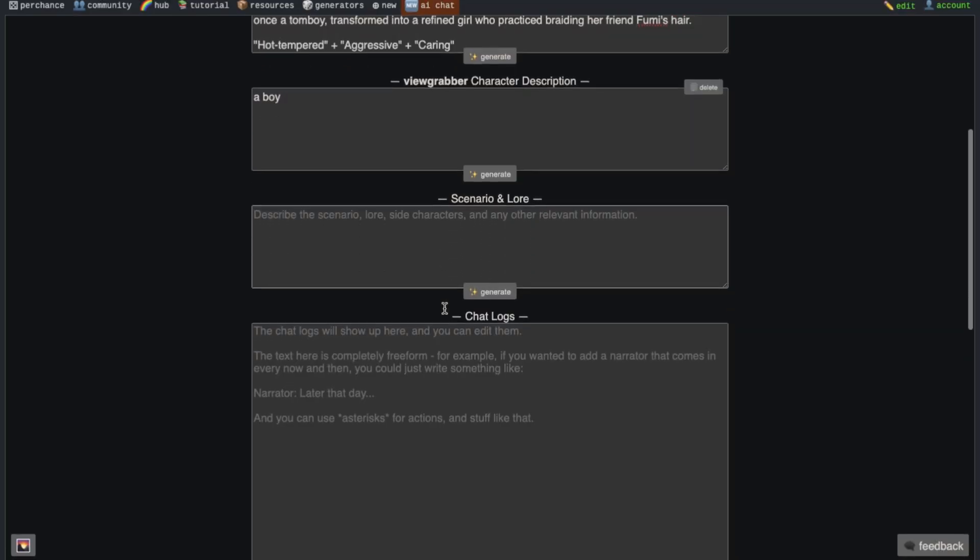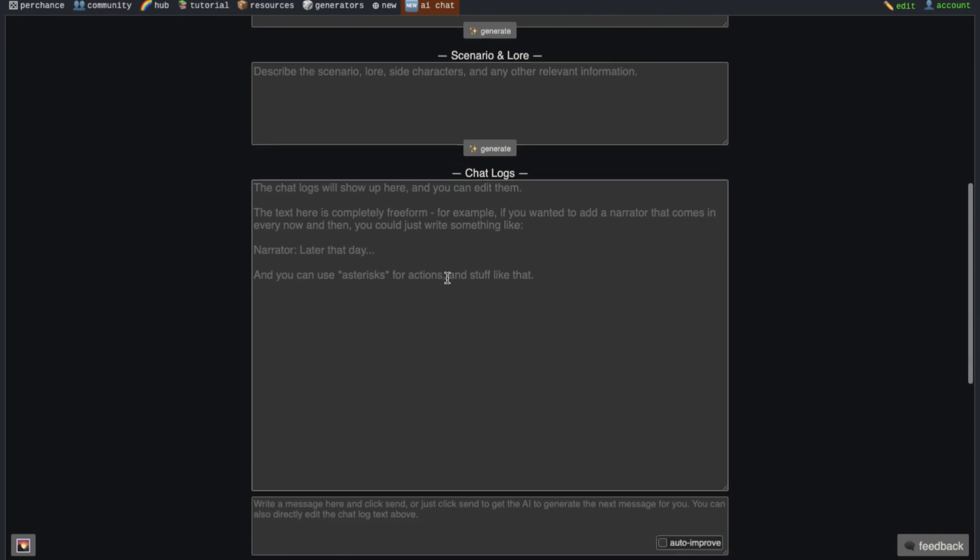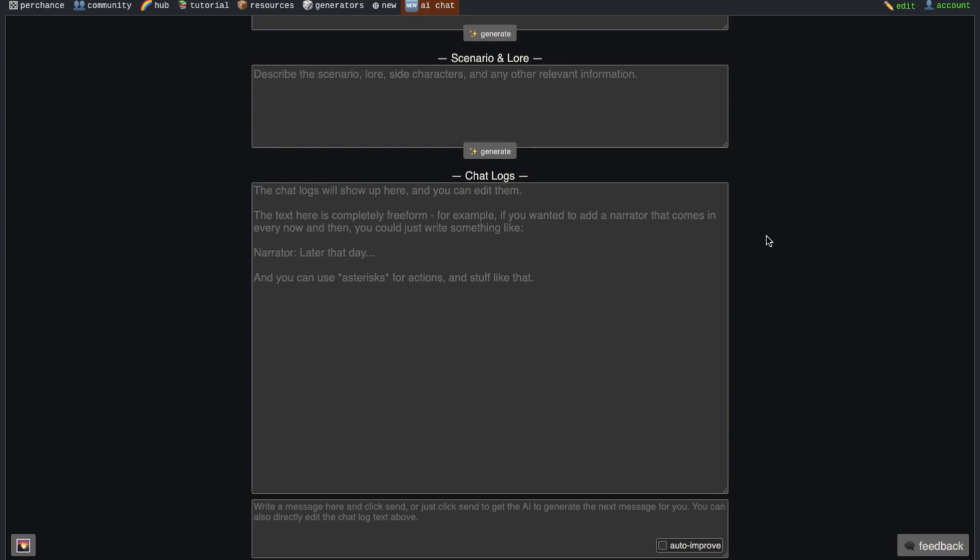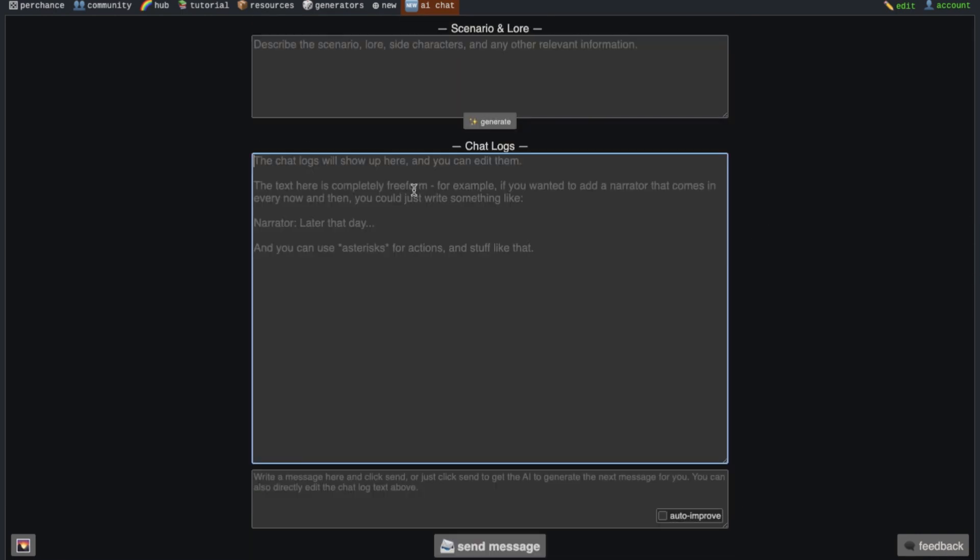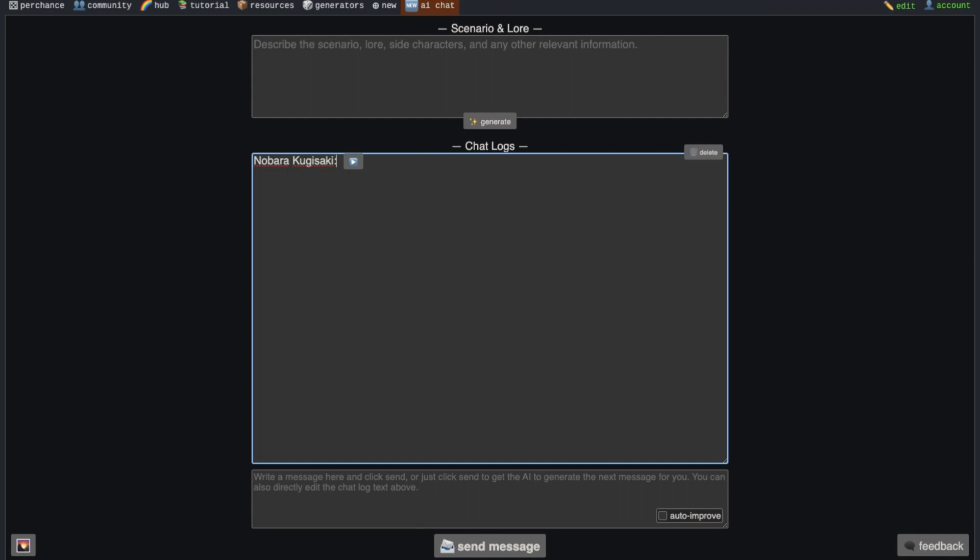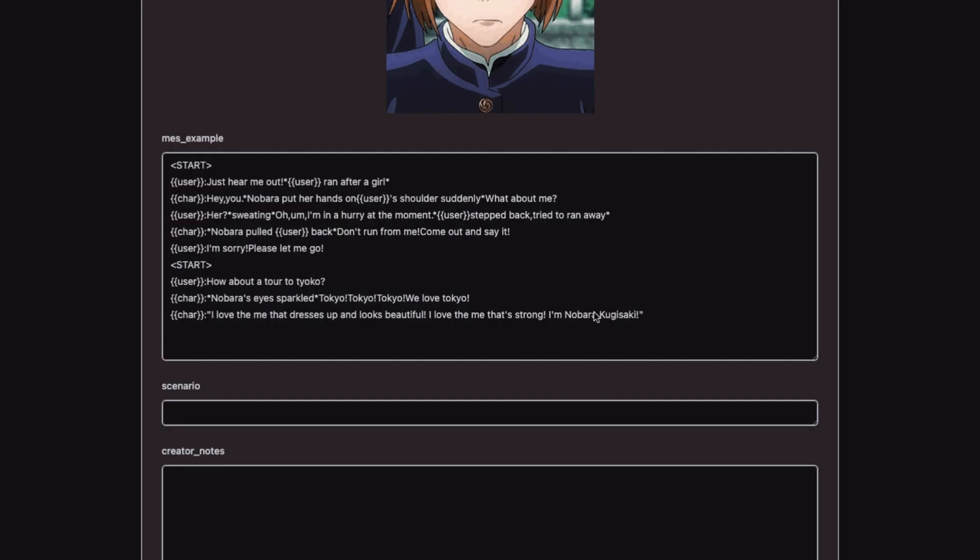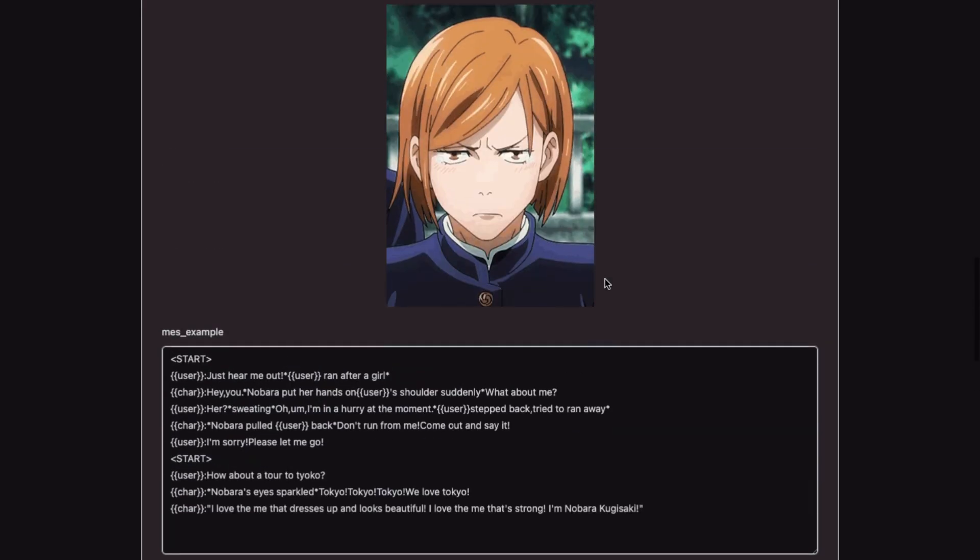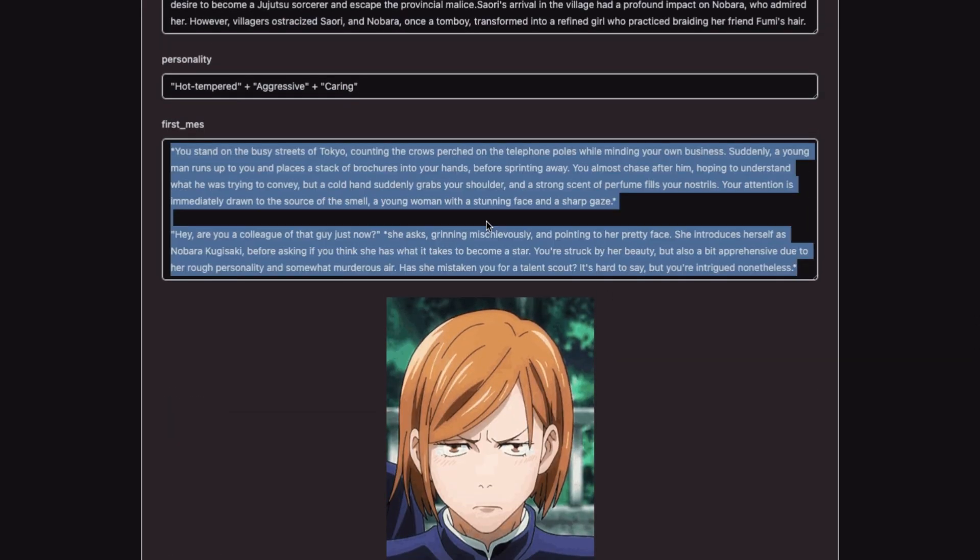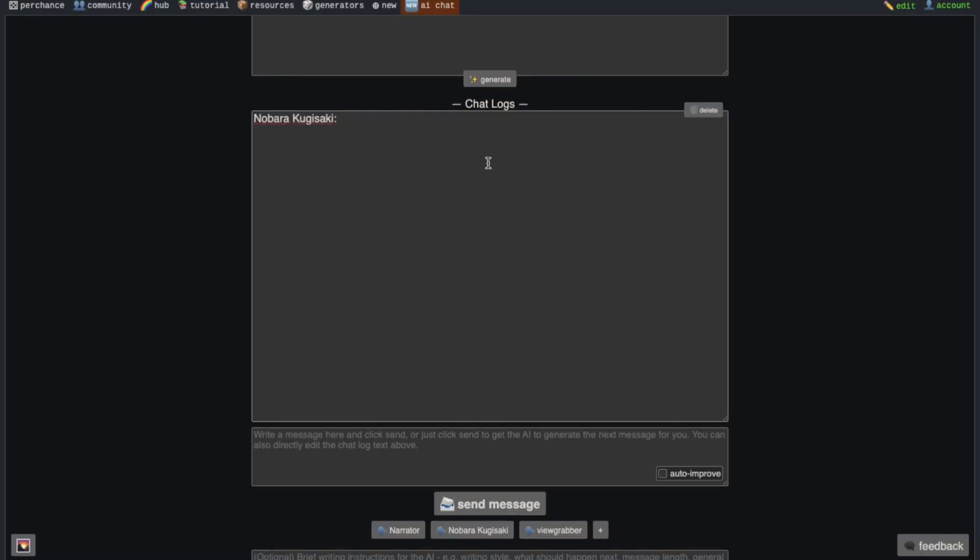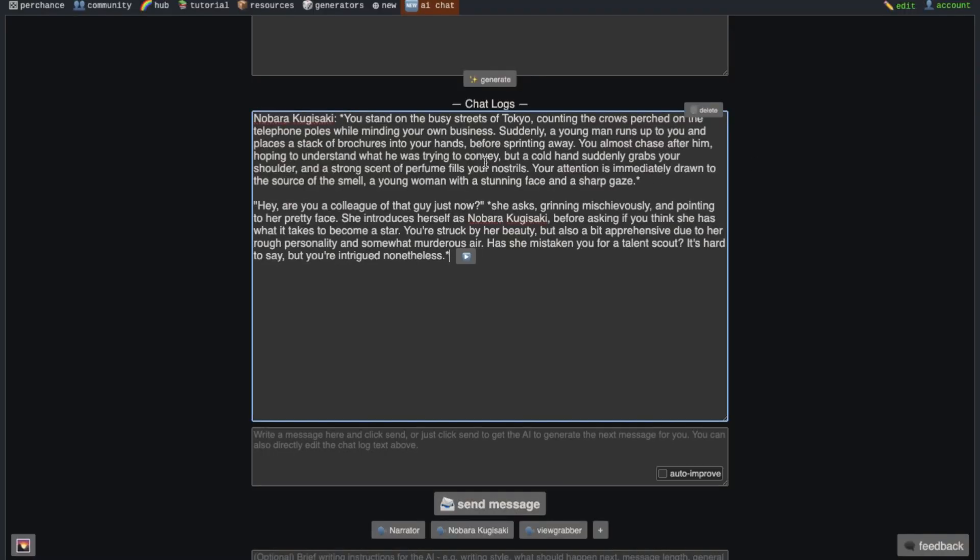Now after that, we have the chat logs here. Whatever you chat with the character will appear here. Here we need to write the first message of the character. Just go above and copy the name of the character and then paste it here. Then write colon and then press space. Now go back to the character hub website and copy the first message from here and paste it here in the chatting interface.